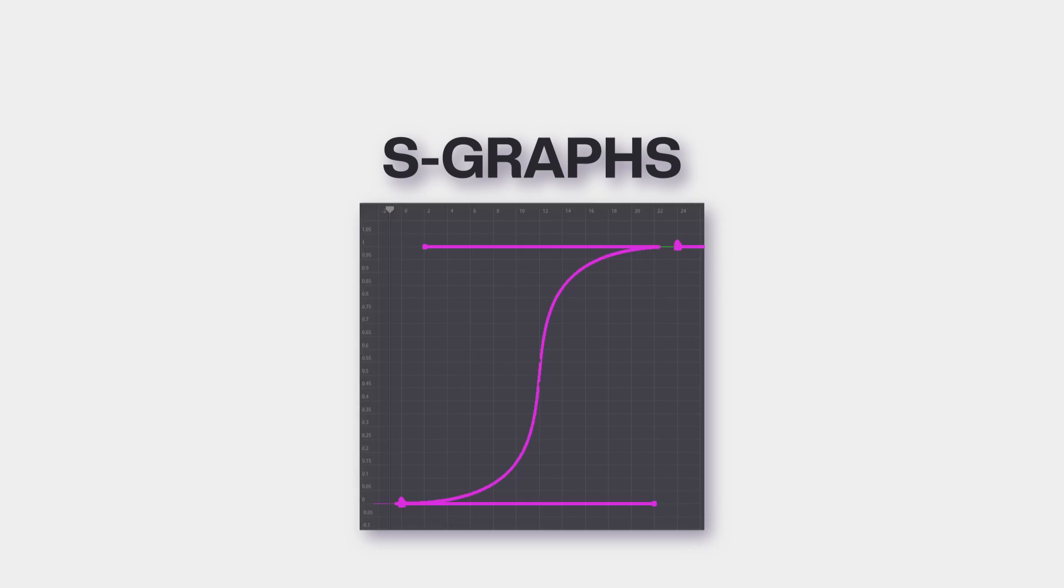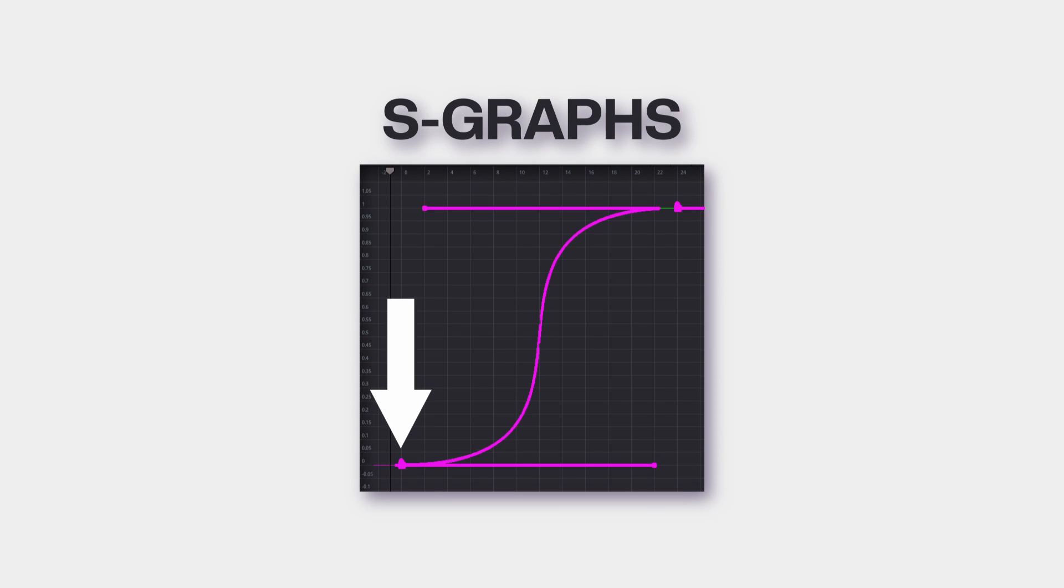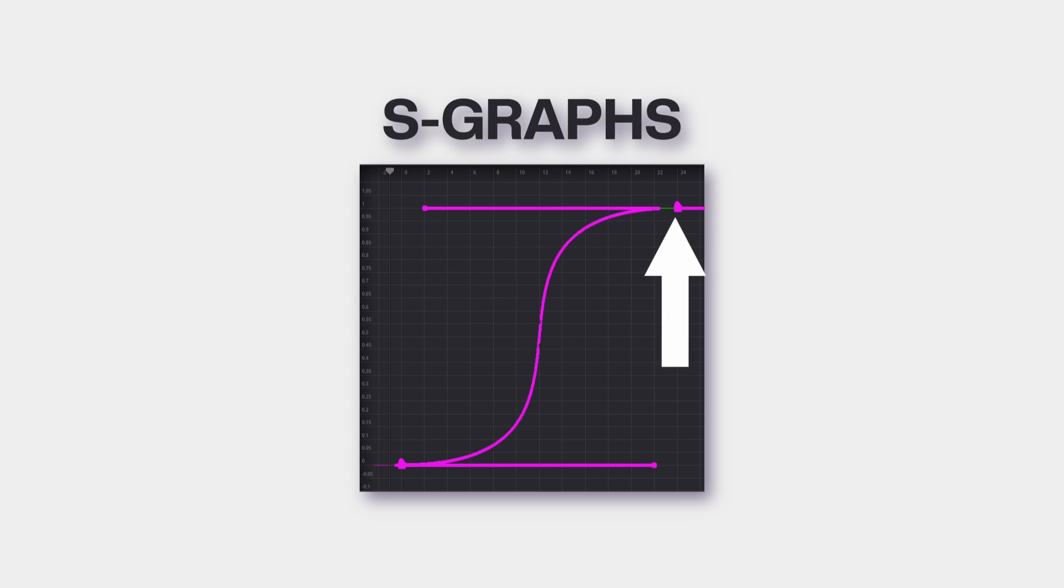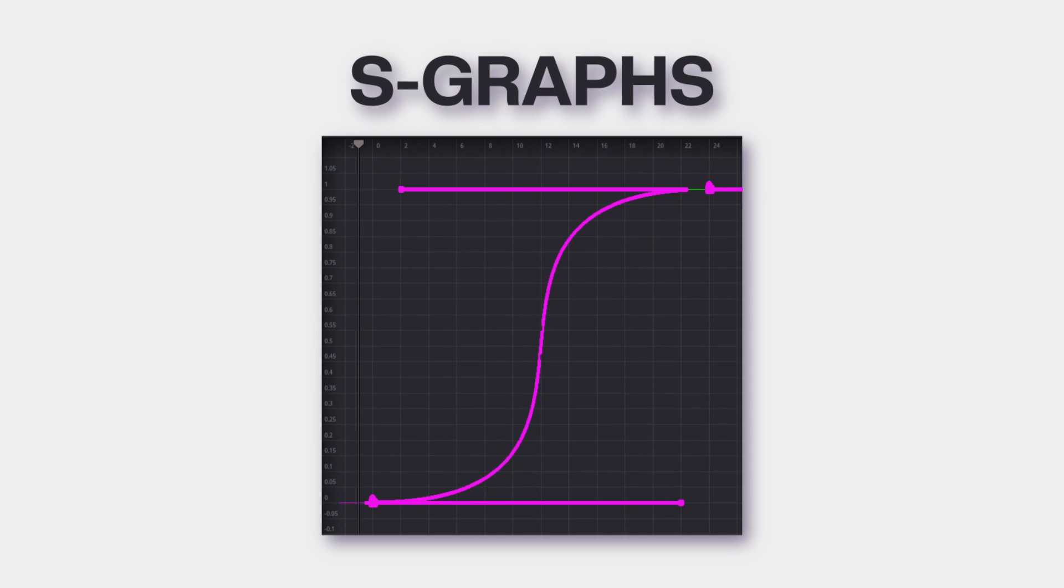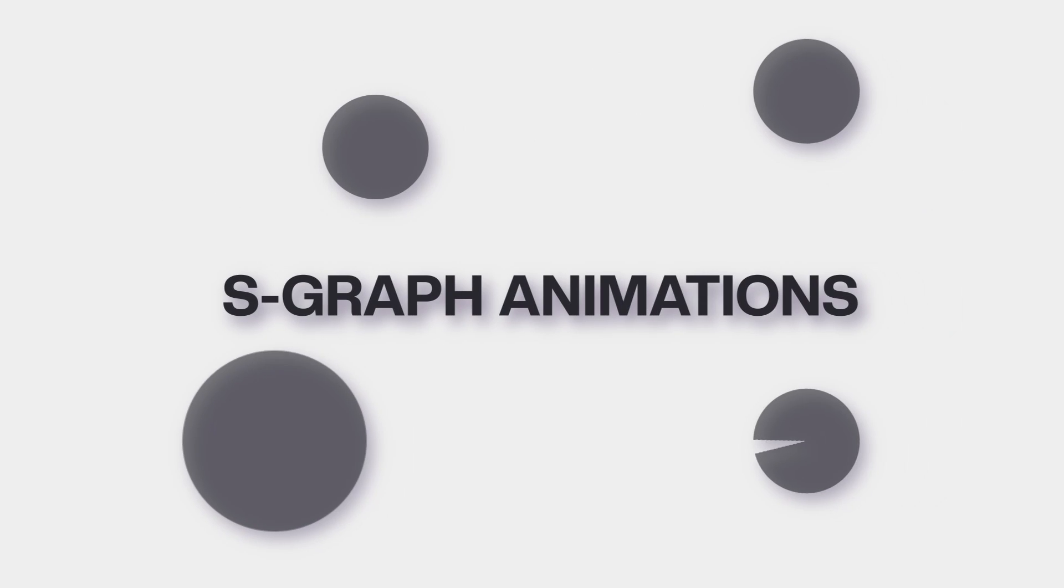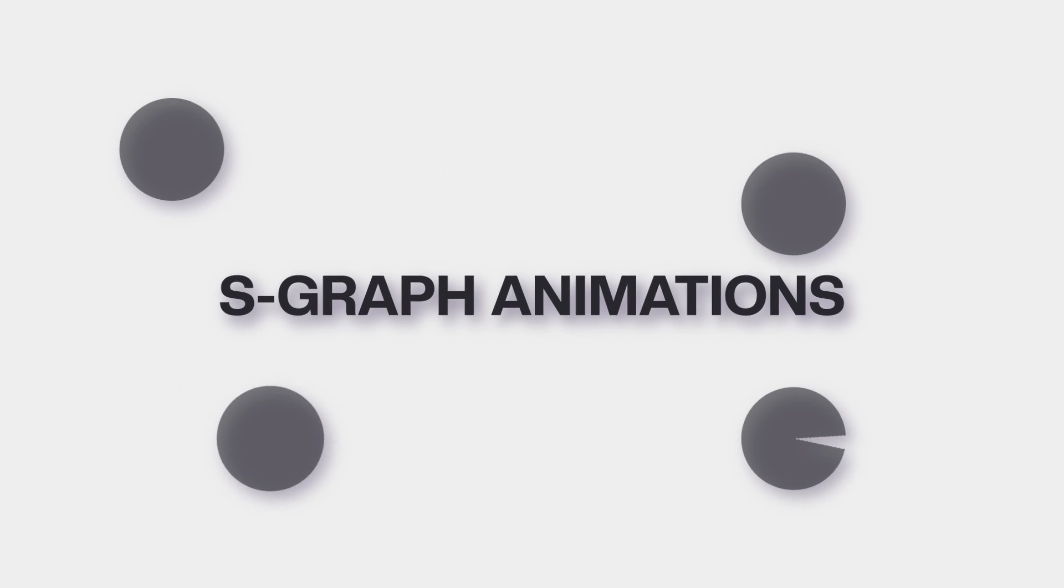S-graphs are when your graph looks like this: at the first keyframe, the graph starts out flat, then in the middle it starts to rise up where the graph becomes more vertical, and at the end it flattens out again. Now it gives us our S-shape. This graph allows you to make nice, smooth movements for whatever you're doing.